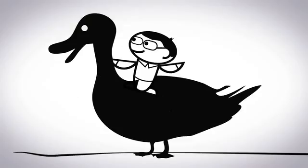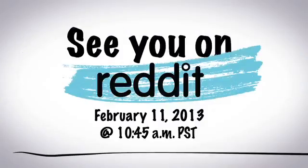Feel free to ask me anything Monday, February 11th at 10:45 a.m. PST. It should be a lot of fun.